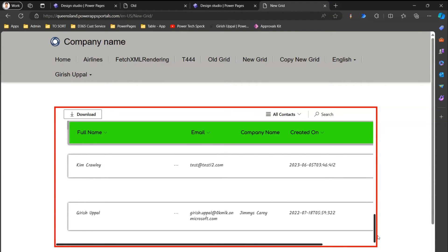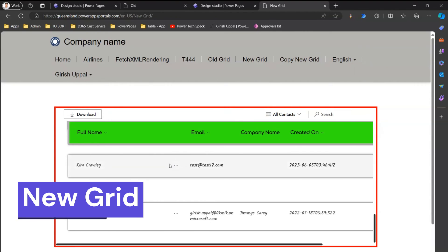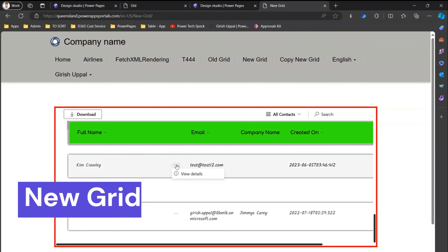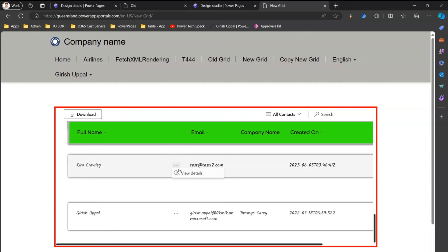The context menu is available on each row and gives a nice interface for view details, edit, or other configured functionality. You can see the context menu renders cleanly in the new grid.